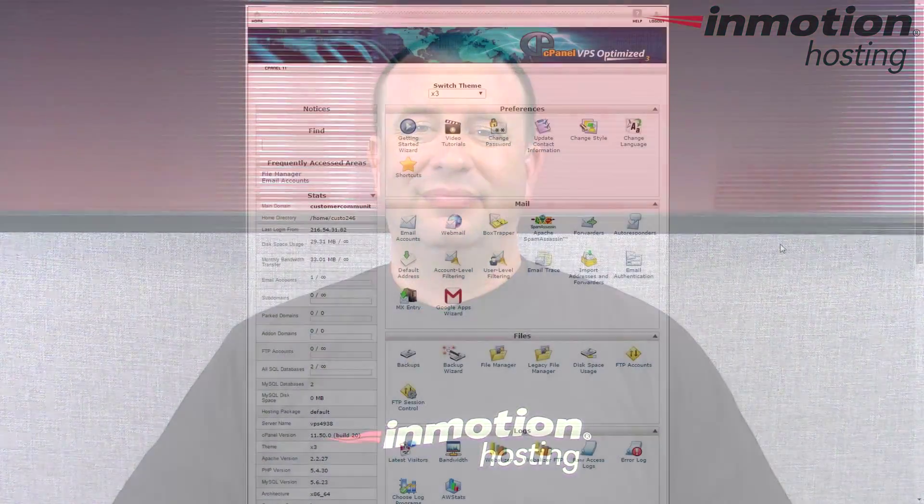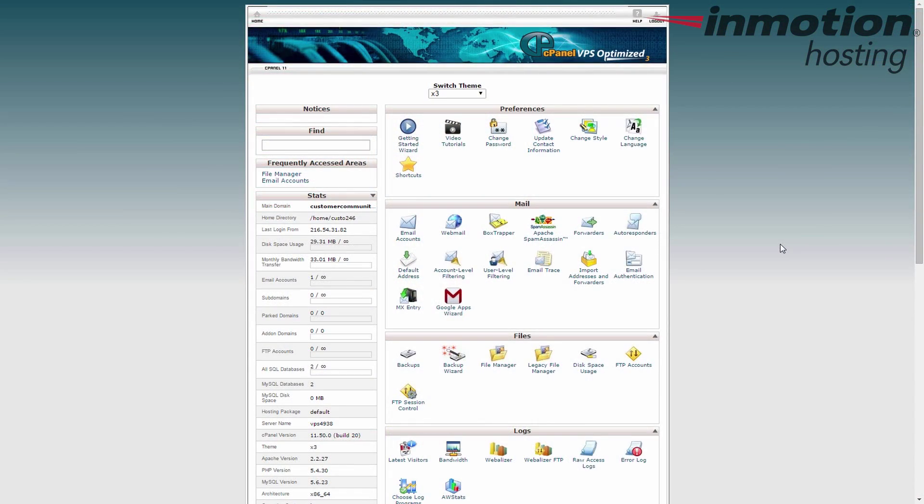Hey everybody, Scott Mitchell here with InMotion Hosting and welcome to another video in our cPanel tutorial series. In today's tutorial we're going to show you how to edit a file within the cPanel file manager.